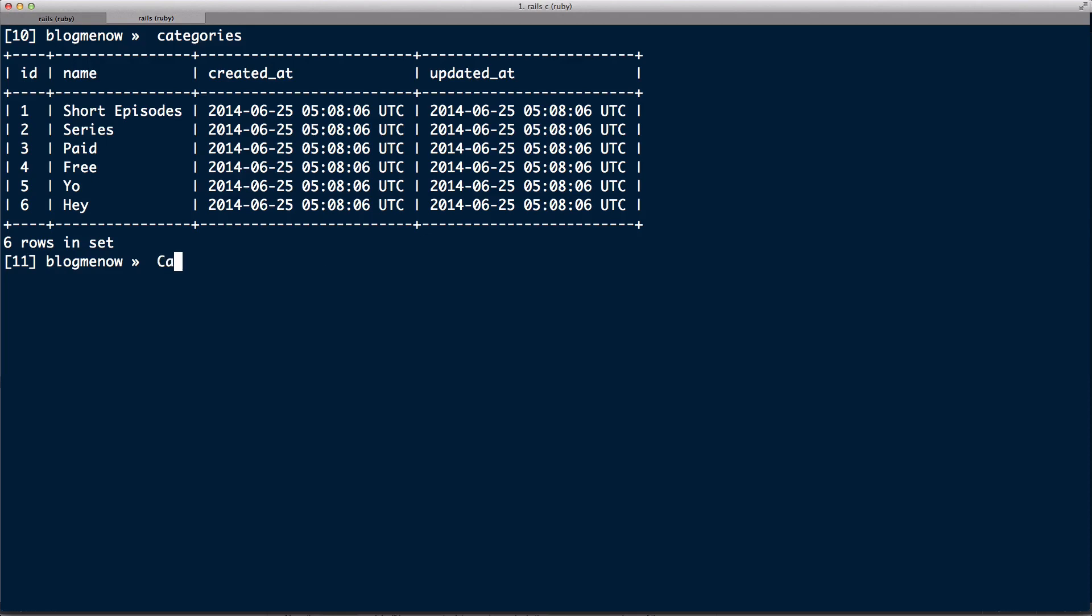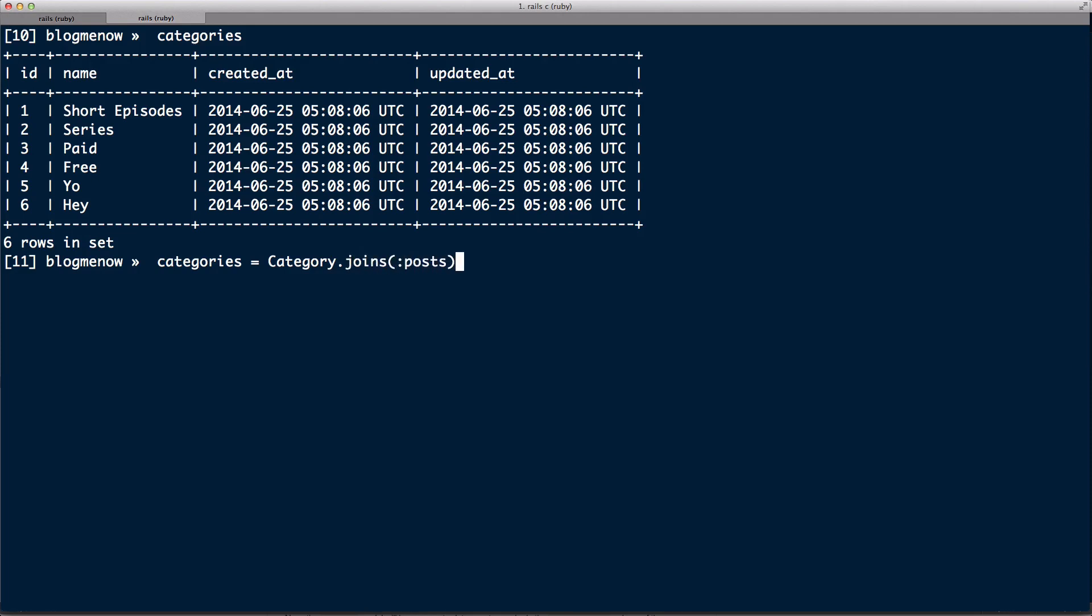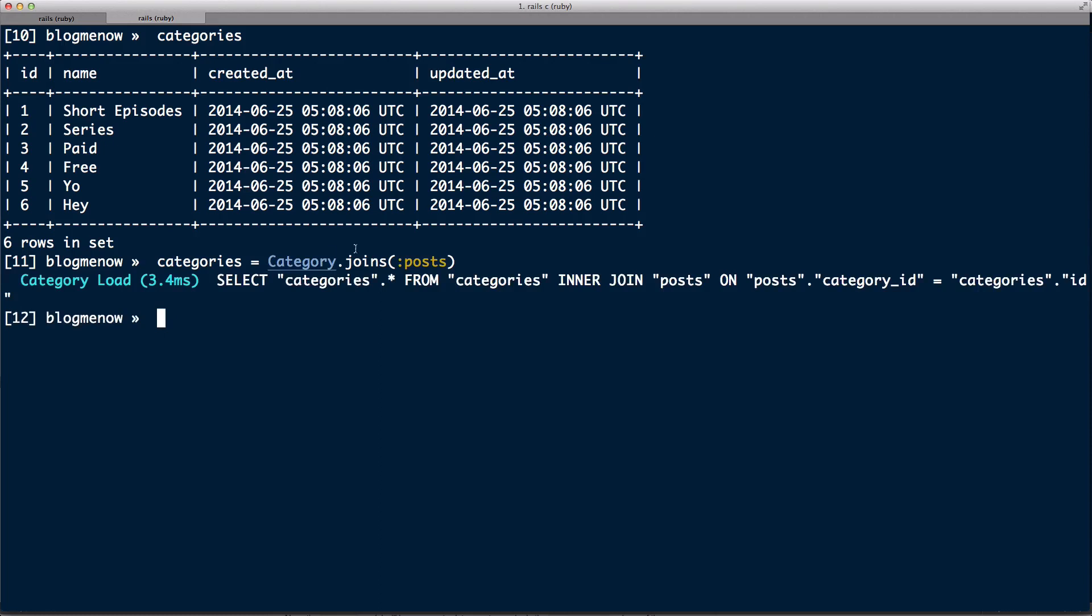So instead of just doing categories = Category.all, we can actually do something better. What we're gonna do is we're gonna do a joins on post. I'm just gonna hit end. Look at what joins is doing. Joins is now doing an inner join on the posts and it's basically getting the posts for each of the categories. Joins post, that's what the join does.